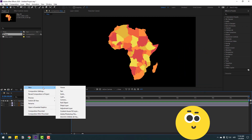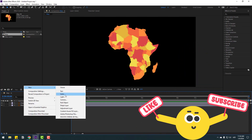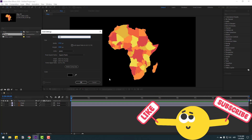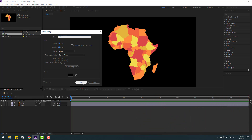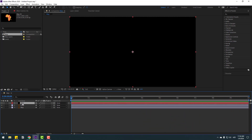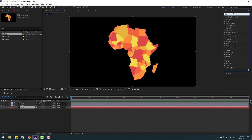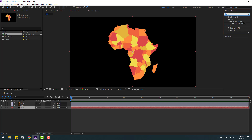Right-click, go to New and Solid. Add the name 'background' and click OK. Select the solid layer, move it to behind the vector files, and go to the Effects & Presets panel. Search for 'fill' to change the color.